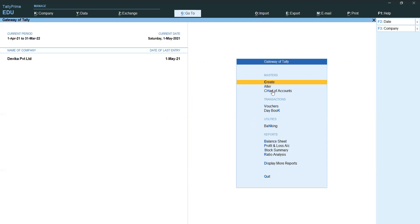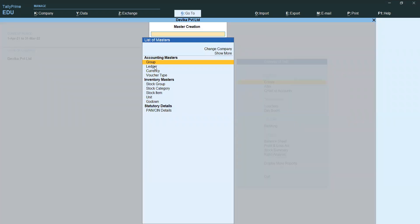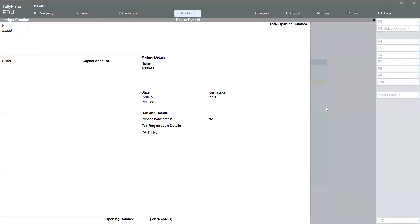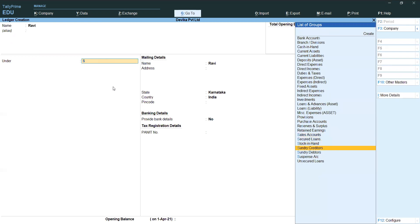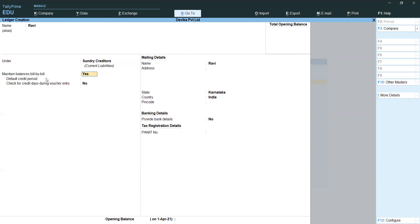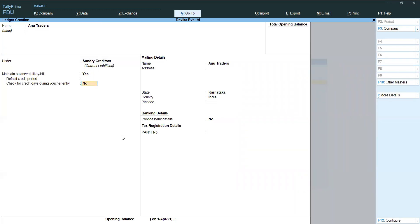Now first we want to create ledgers. Purchase and Sales ledgers we already have. Creating ledger for Ravi — since we are selling goods to Ravi, he is a Sundry Debtor. Here one option is showing: Maintain Balances Bill by Bill — we want to set that to Yes. Default Credit Period is not required. For Anu Traders — similarly, when creating Sundry Debtor and Creditor names, you want to set Bill Wise Details, otherwise it won't work.